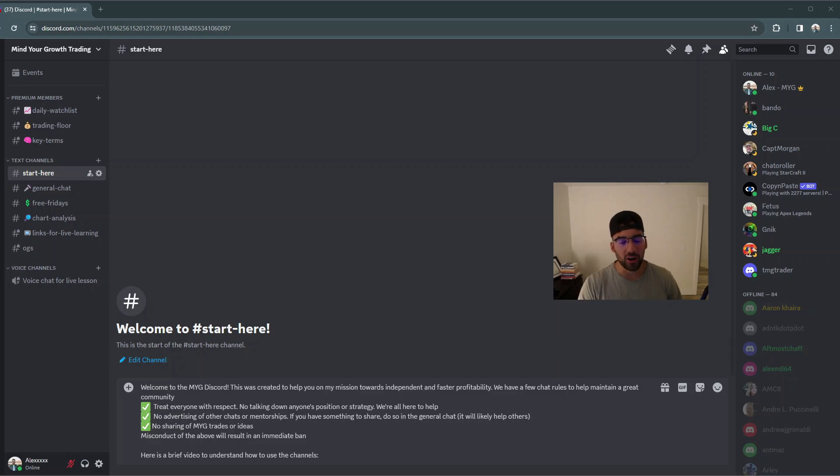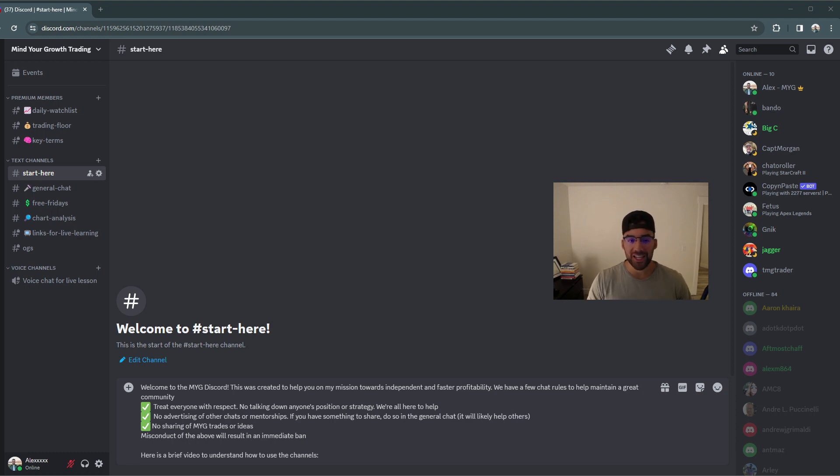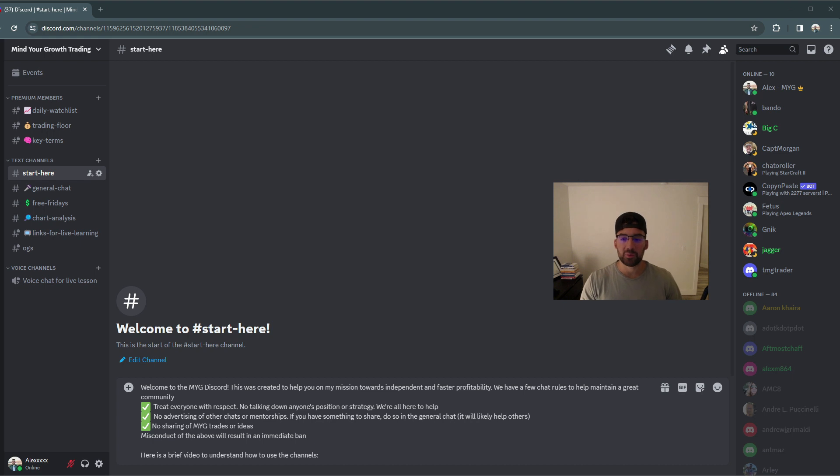Welcome to a brief breakdown on what it's like to be in the Mind Your Growth Discord channel. If this is your first time here, thanks for being here. We have a couple things to explain just so you understand how it works.